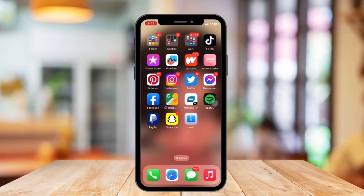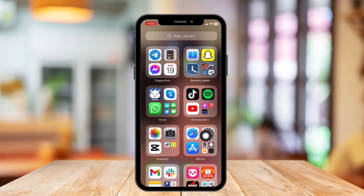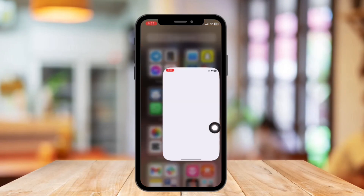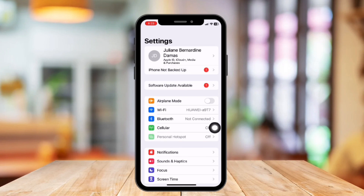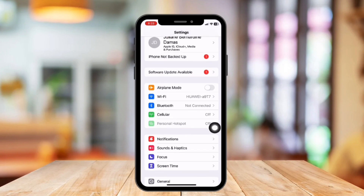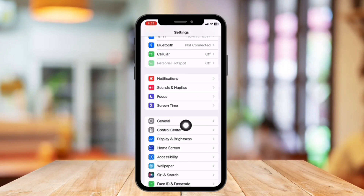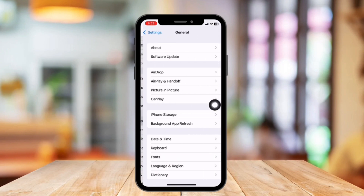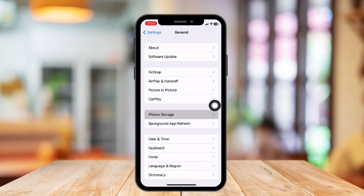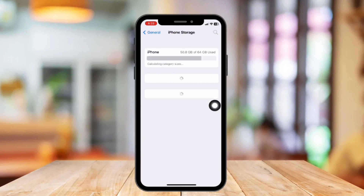So without further ado, let's get started. First, open Settings, go to General, and click on iPhone Storage. In this section you will see all the applications listed and downloaded on your phone.